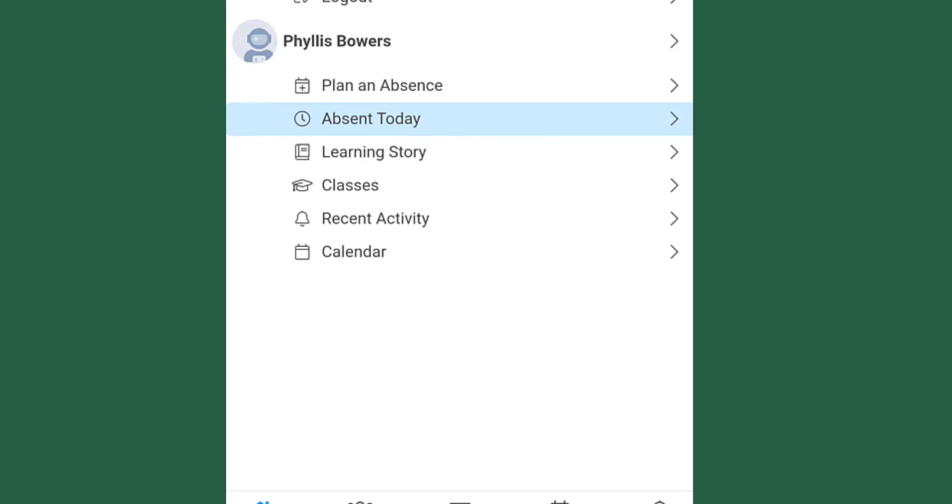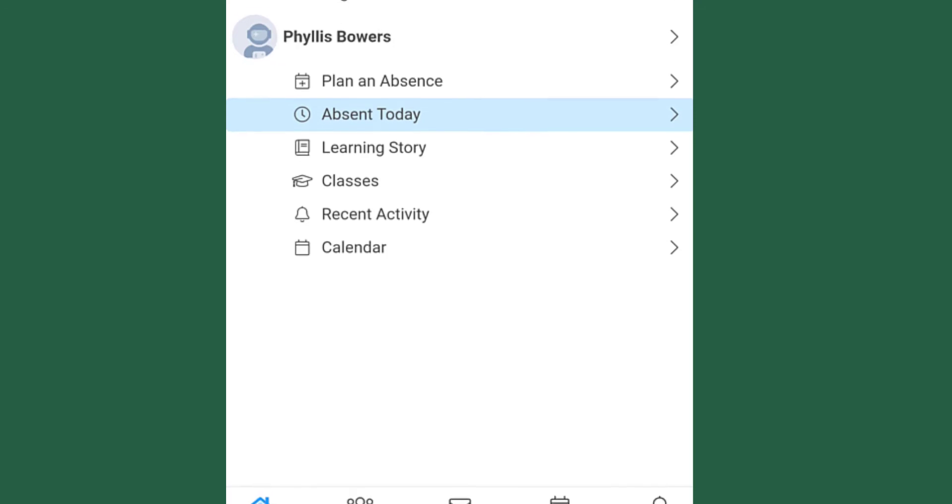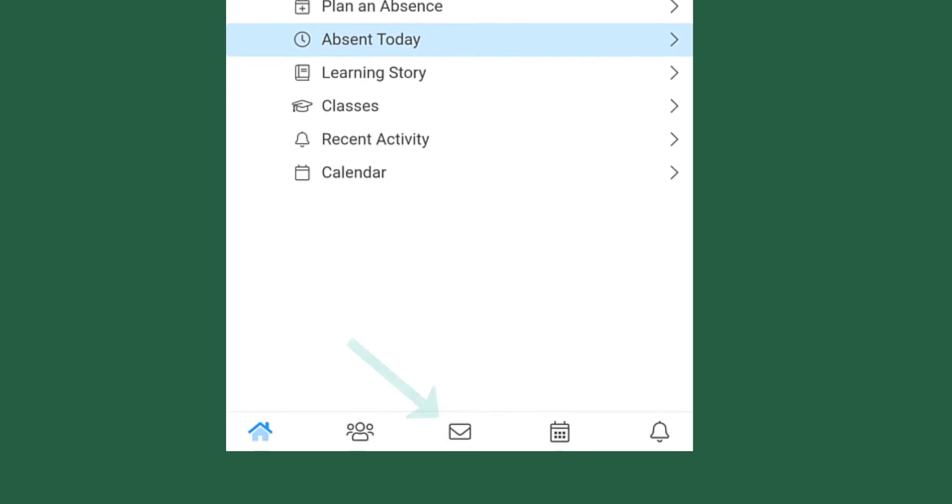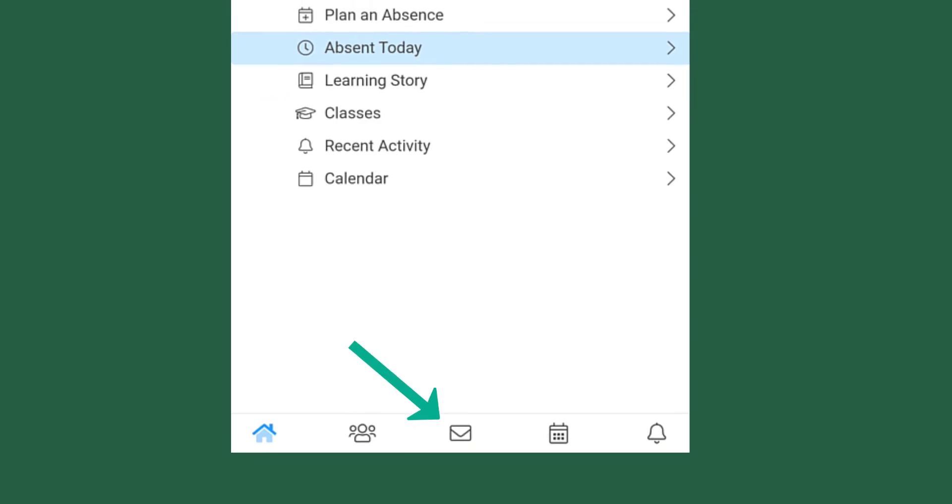I'm going to show you how to access the different pieces there. First off, what we're going to do is navigate to the bottom of your screen and go into your messages.